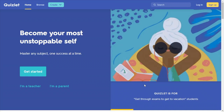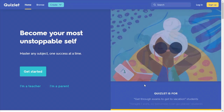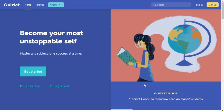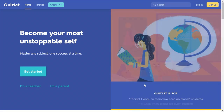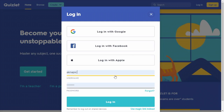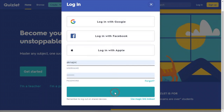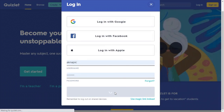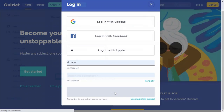Here's how to get started with Quizlet in our virtual world. Here's the Quizlet landing page, and as you can see in the top right corner we have the option to log in or sign up. I'm going to log in since I have an account and my credentials are saved here, so let's get logged into Quizlet.